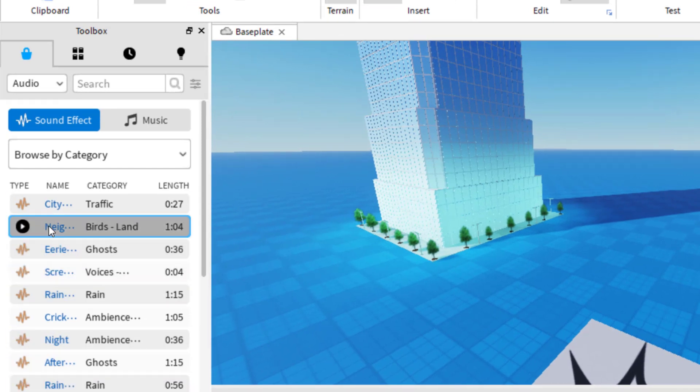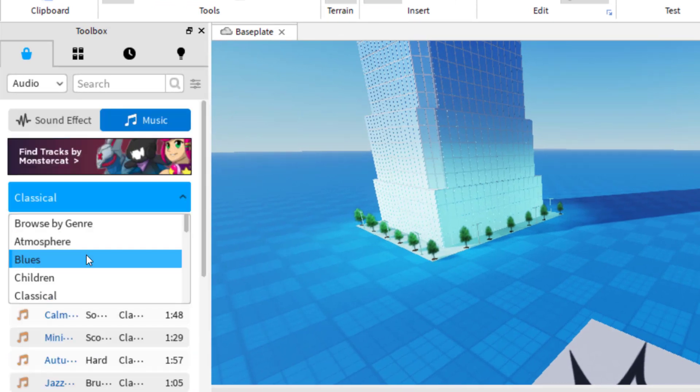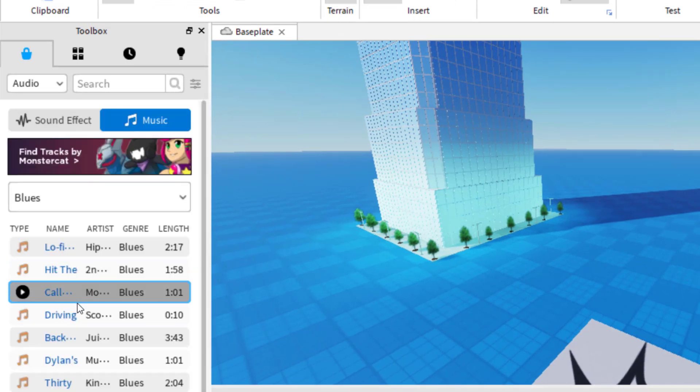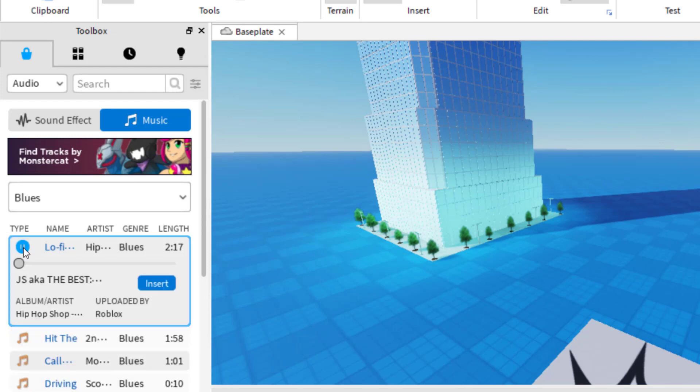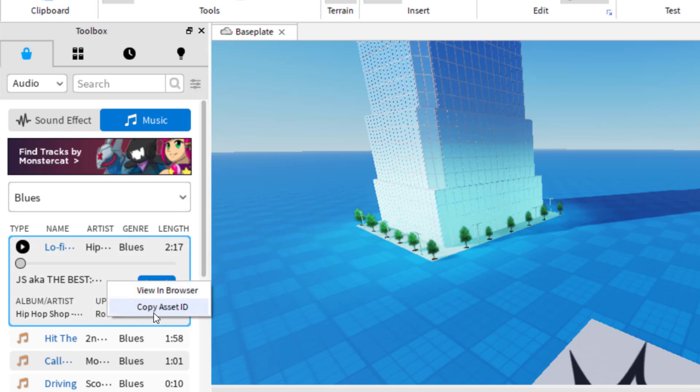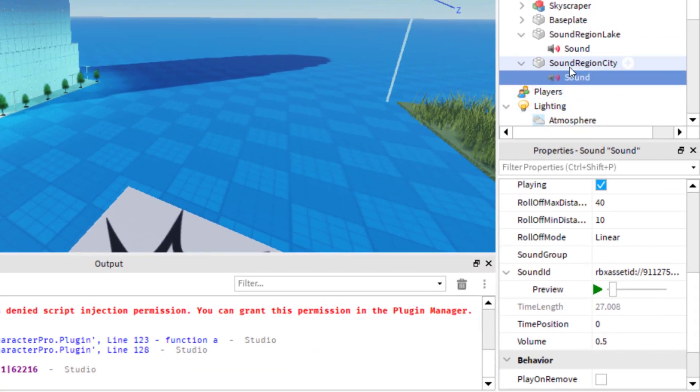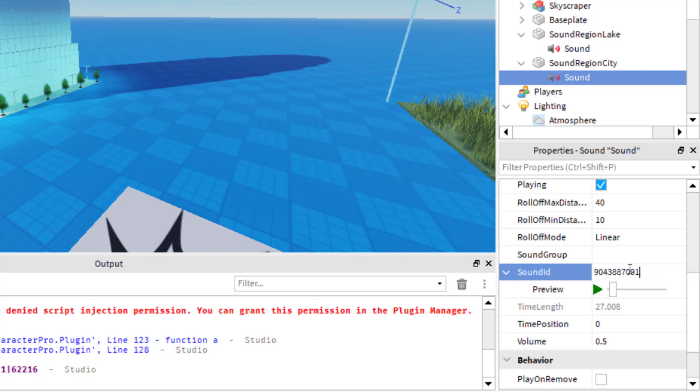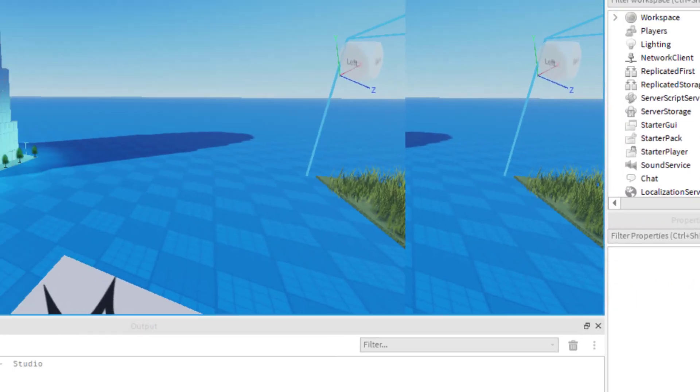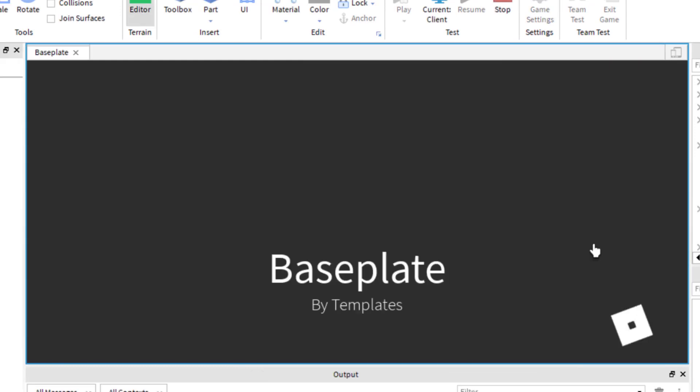Let's do maybe the city. Actually, let's change it to a blues. All right, so I'm going to try this one this time. And I'm going to copy that asset ID. And now over in the second sound area, I'm just going to click on sound, go to the sound ID, paste that number. And then now when I play this game, I'll have two distinct sounds, this kind of lo fi sound, and then the classical sound.